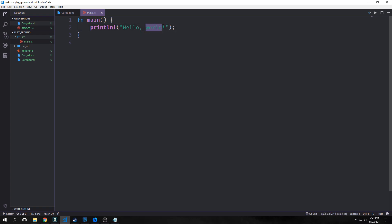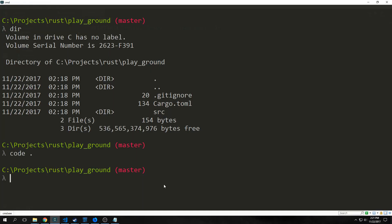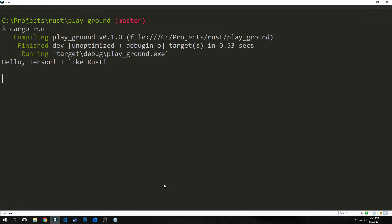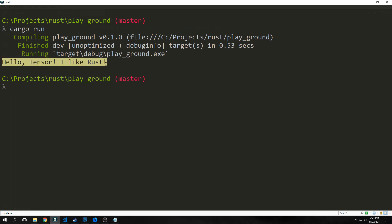We can change this string as much as we want. Say I want to say Tensor instead of world, and add something like hello Tensor, I like Rust. I can jump back into my command prompt here and run cargo run. This will compile everything and then run it. You can see here it says hello Tensor, I like Rust, as expected.